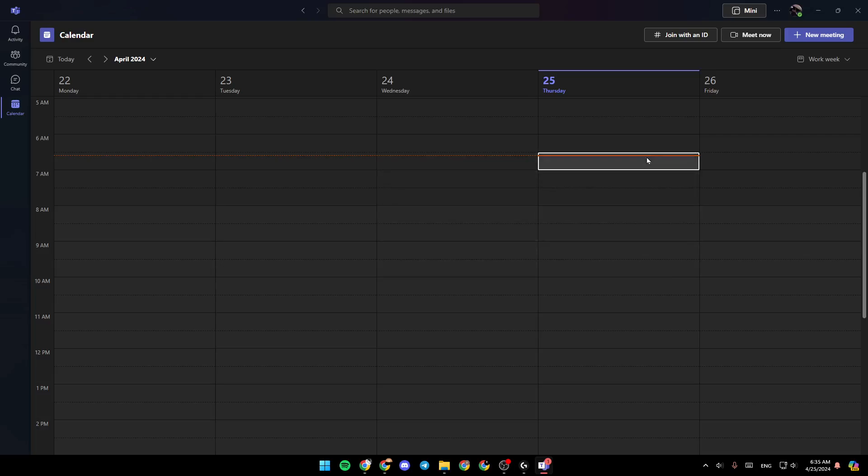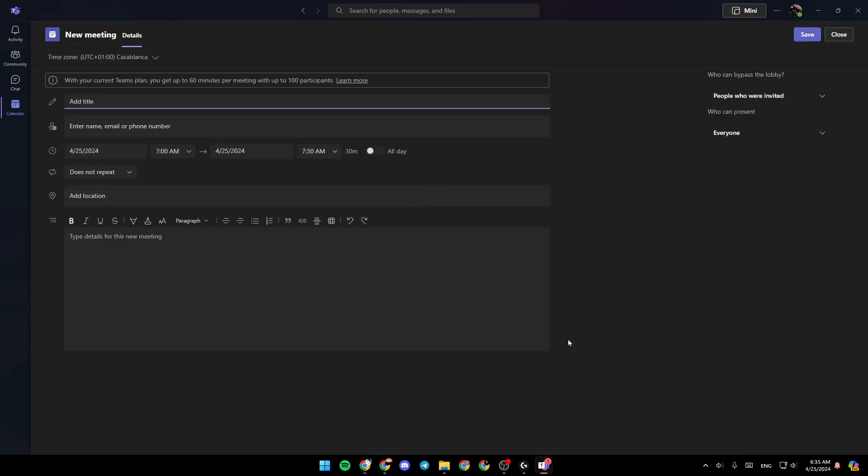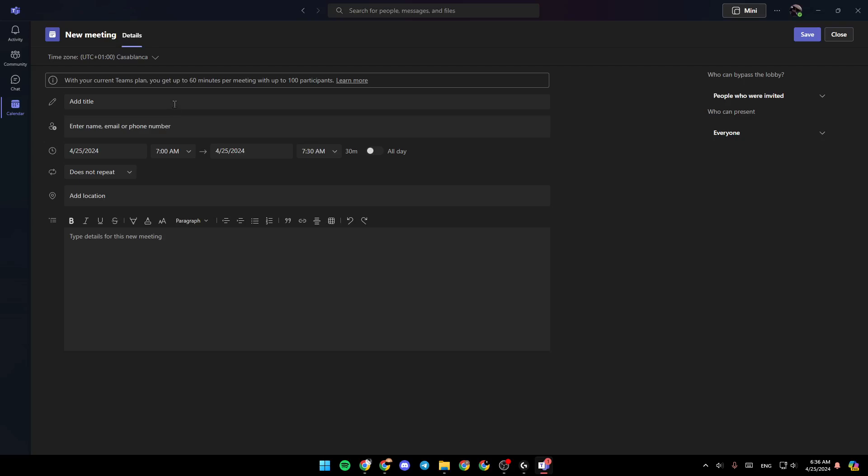If you want to create a meeting, all you need to do is click on new meeting right here. This will take you right here to this page. So all you need to do right here is enter all of the necessary information. Here you can add the title for the meeting. You can enter the name, email, or phone number of people you want to invite.